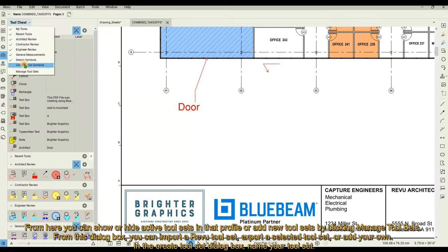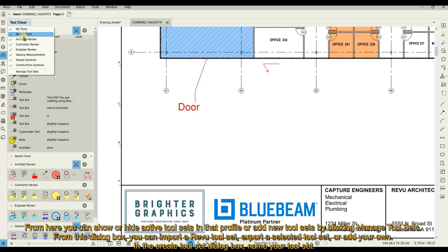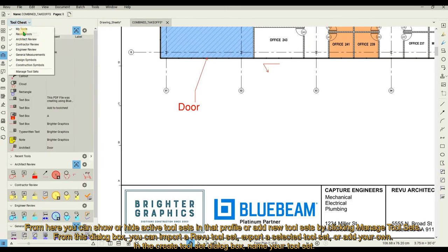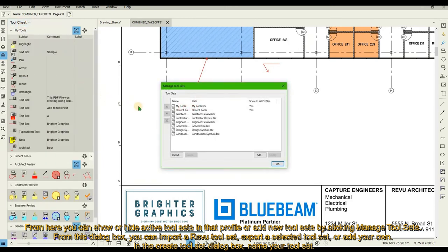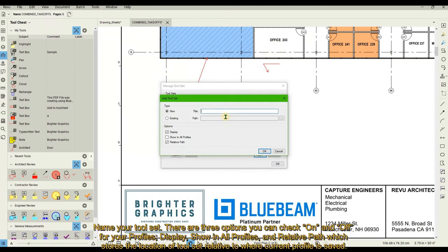From this dialog box, you can import a Review tool set, export a selected tool set, or add your own. In the Create Tool Set dialog box, name your tool set. There are three options you can check on and off for your profiles: Display, Show in All Profiles, and Relative Path.